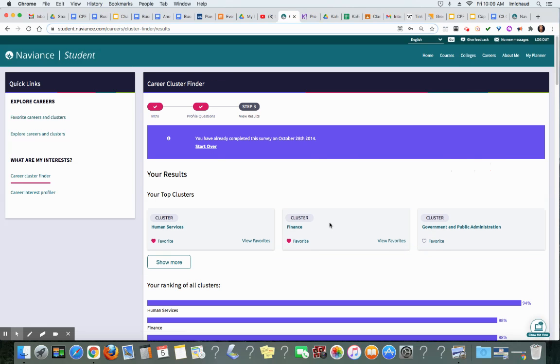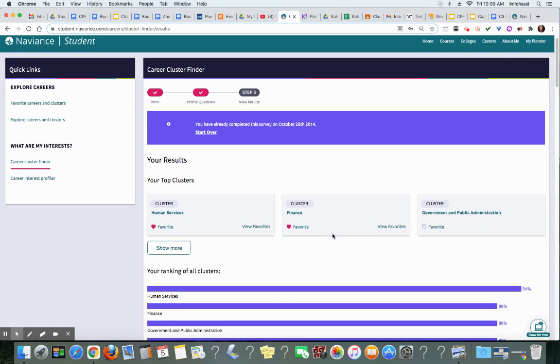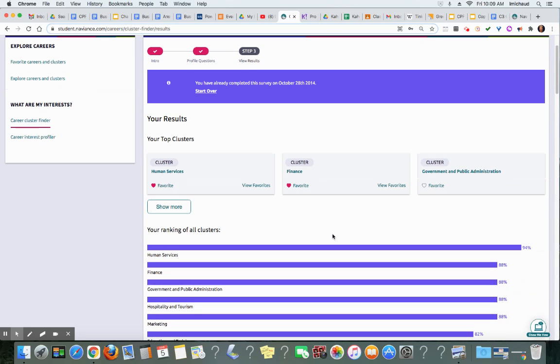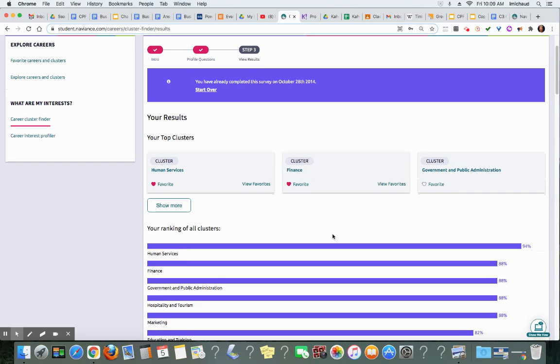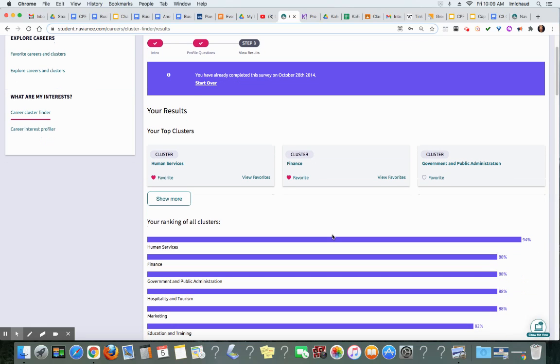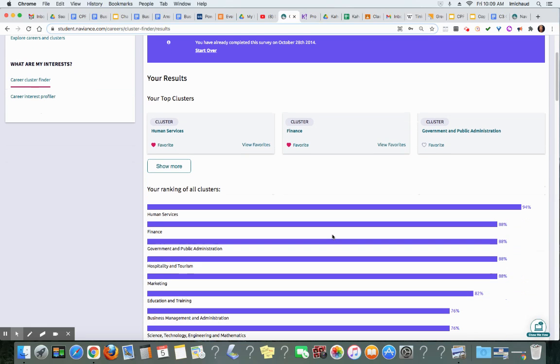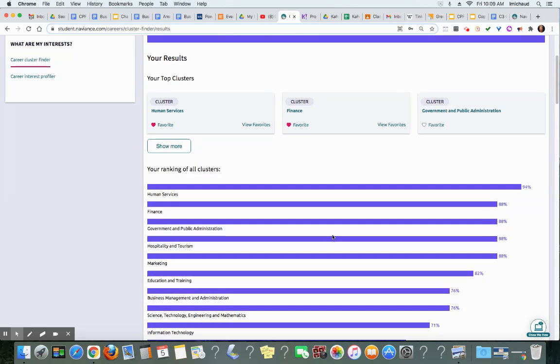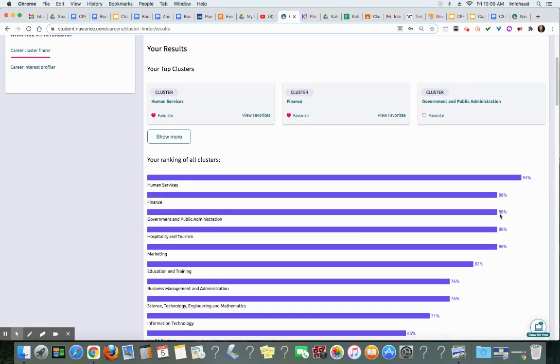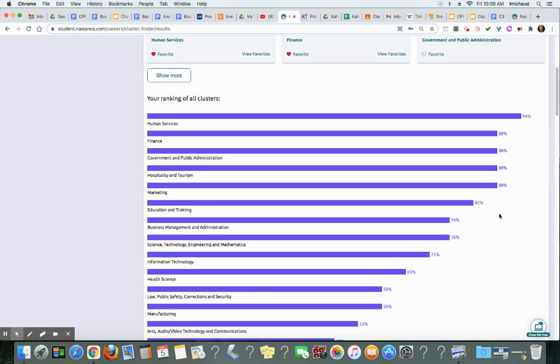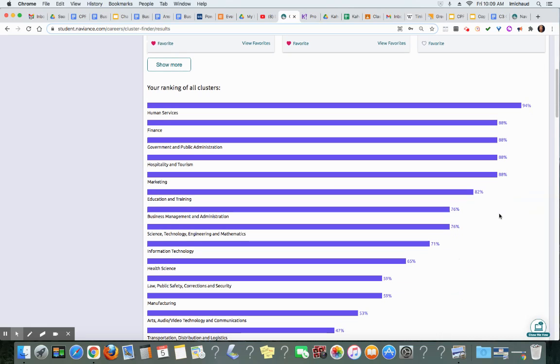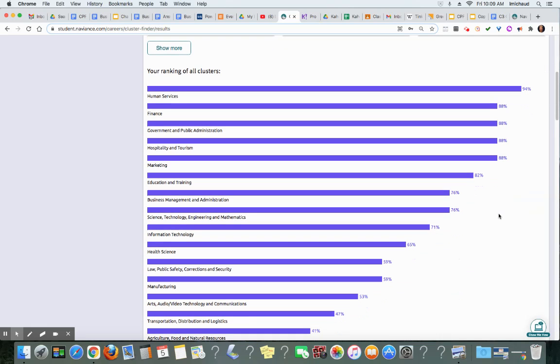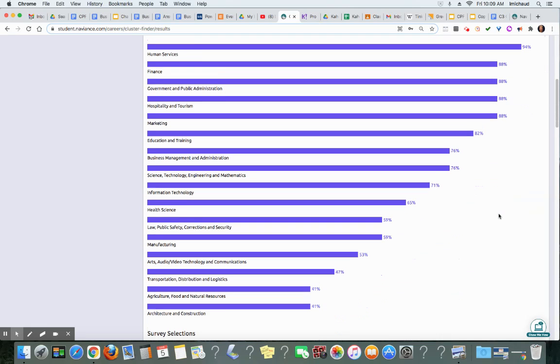I've already done the survey so you'll see the results here. Now the Department of Education has established that there are 16 clusters in all. These are groups of careers. You'll see I scored highest in human services which means I like to help people, very high in finance which isn't surprising. So you'll need to be able to get this graph to fit on one screen.